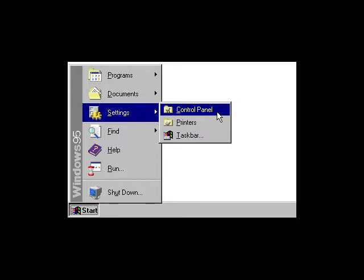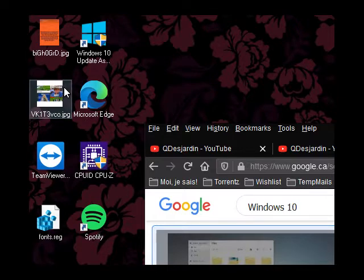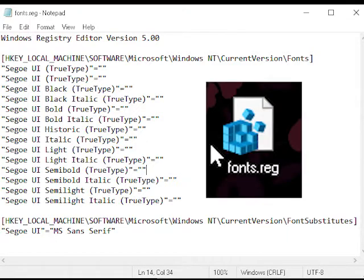There are some of you who missed the sharper look of old-school Windows fonts. Luckily, there's a registry tweak that can get that Windows 95 look back. Copy and paste the text from the description below into a blank text file, which we'll rename into font.reg.